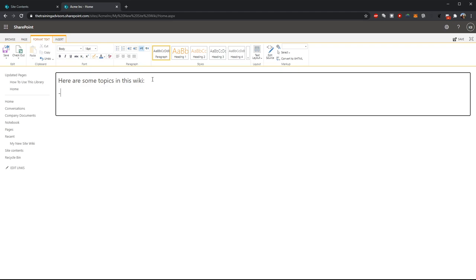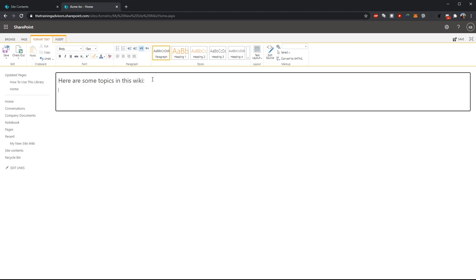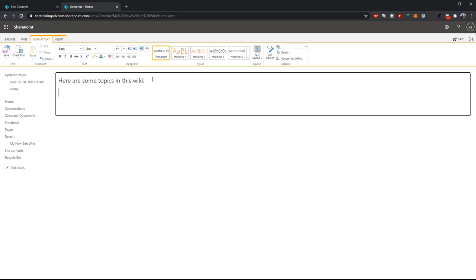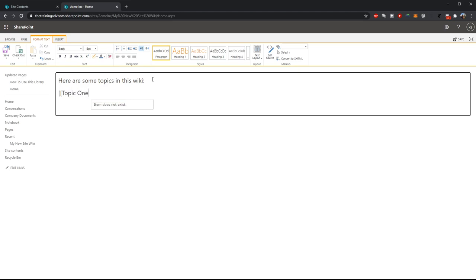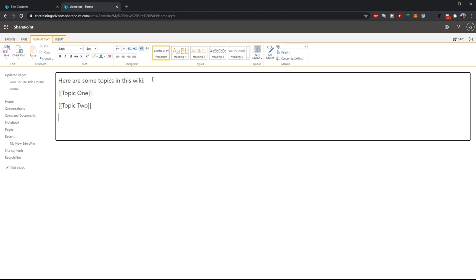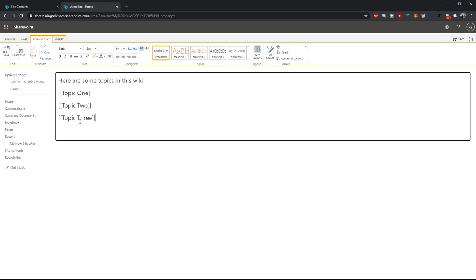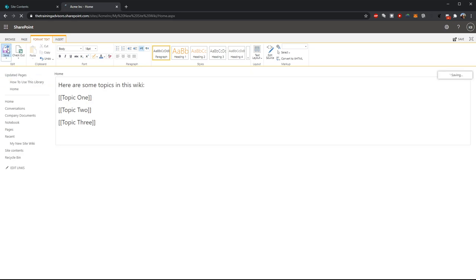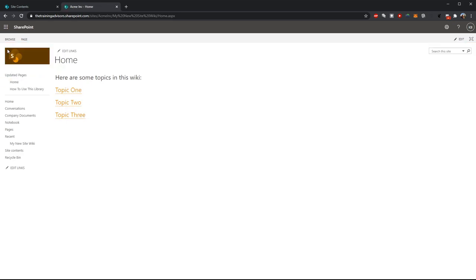Any new topics that I want to create, I can simply enclose that topic in a square double bracket. And this will create a new placeholder page for that topic. So let's say I have three topics on my site: Topic one, topic two, and topic three. I want each of these subtopics to have their own wiki page. So again, I enclose them in double square brackets. And then I save the changes to my page.